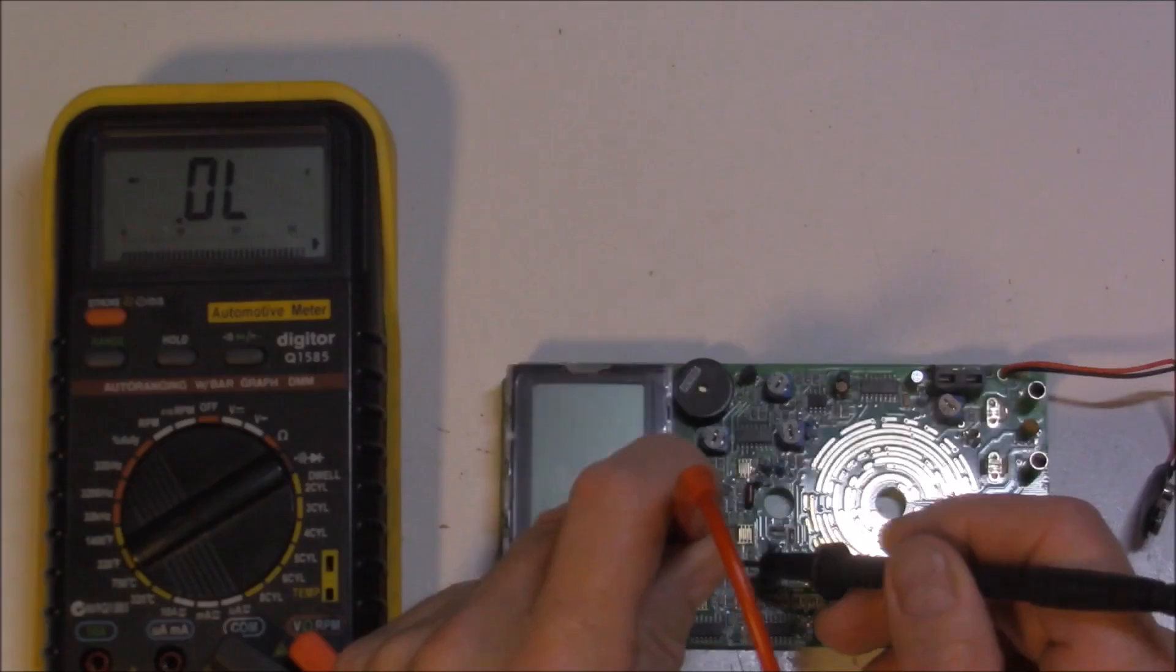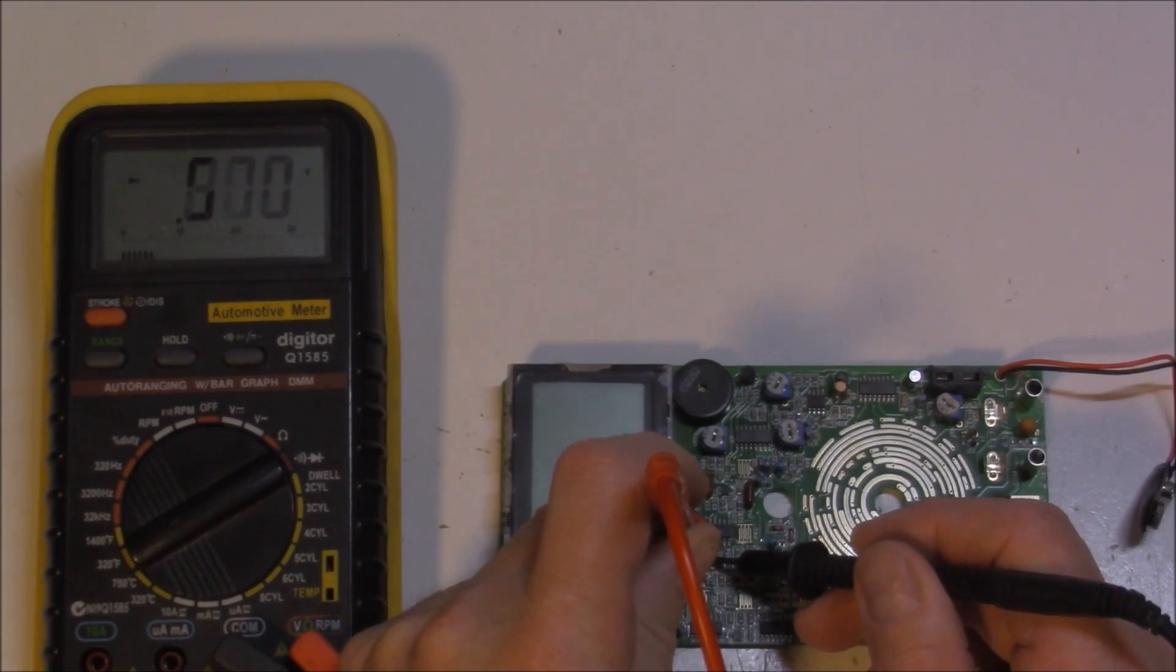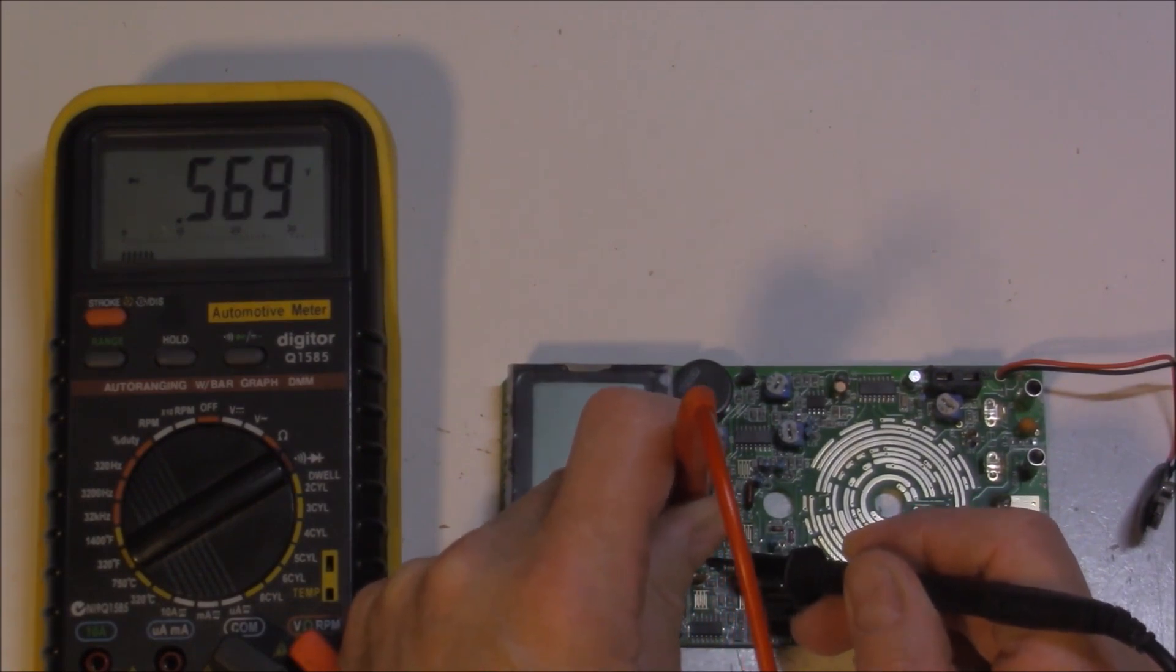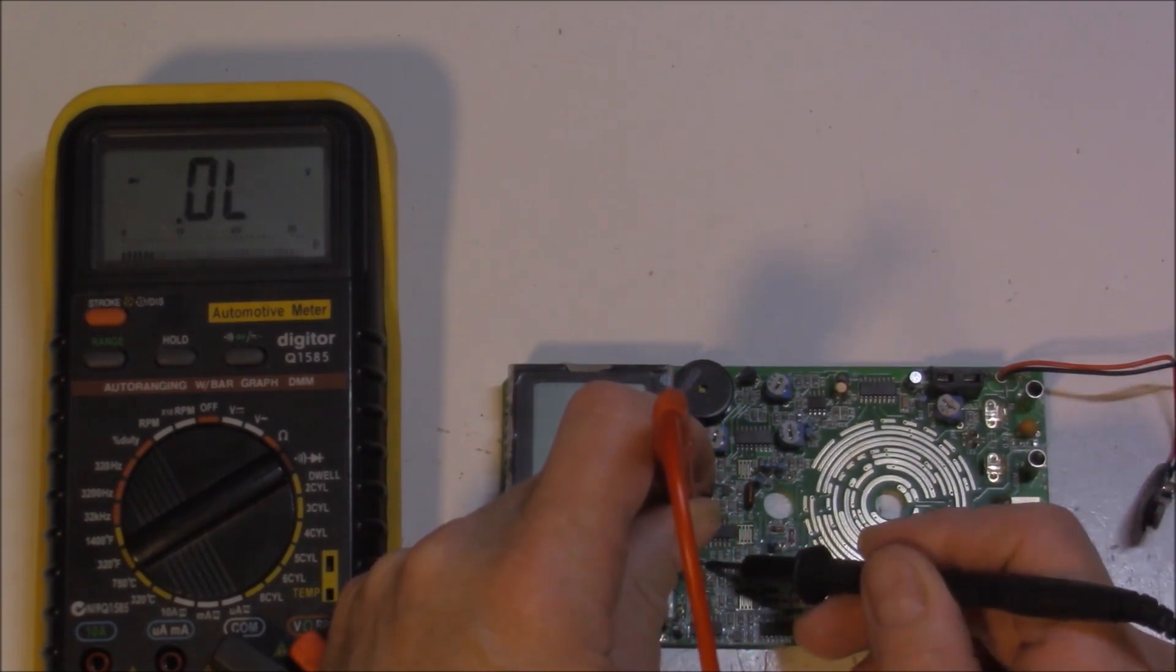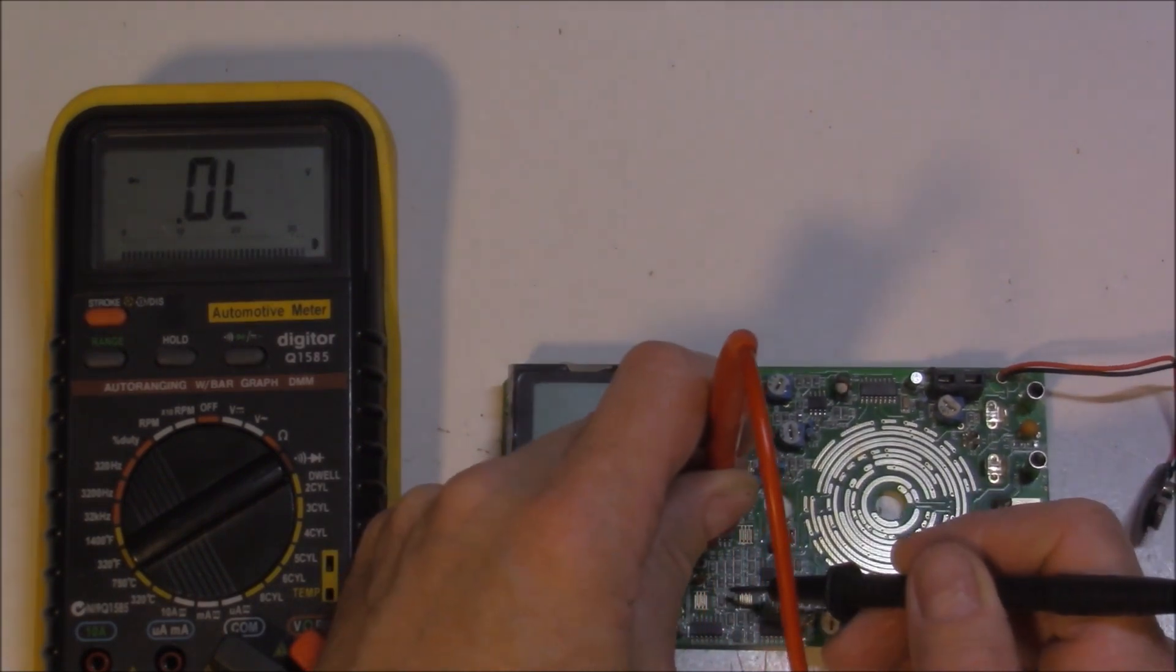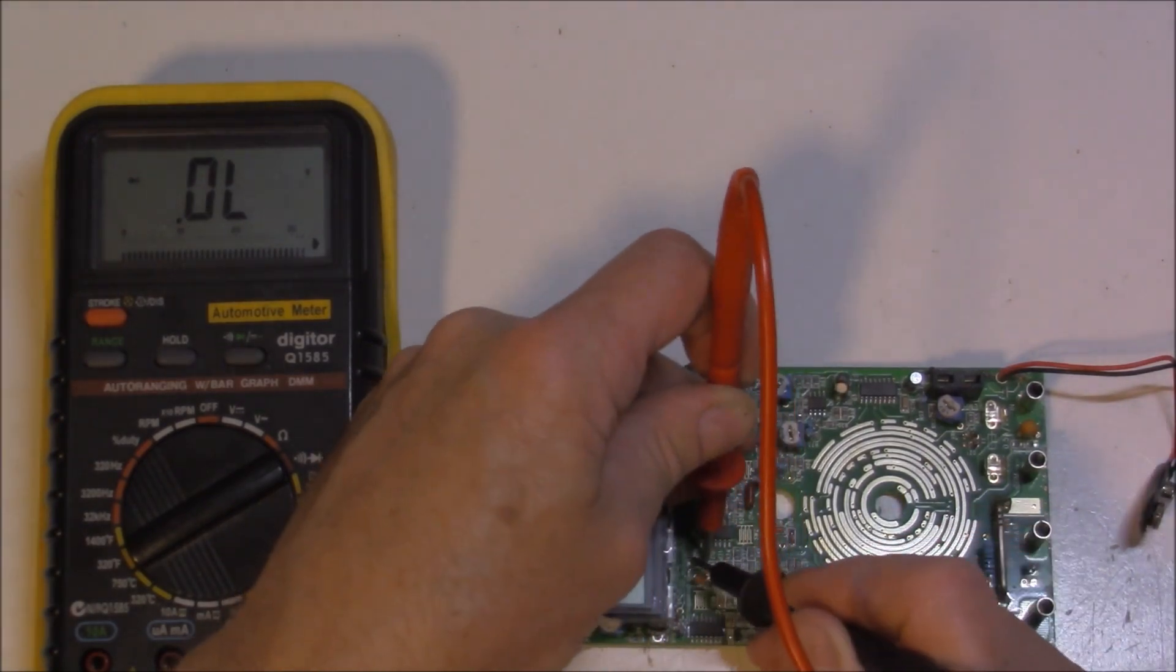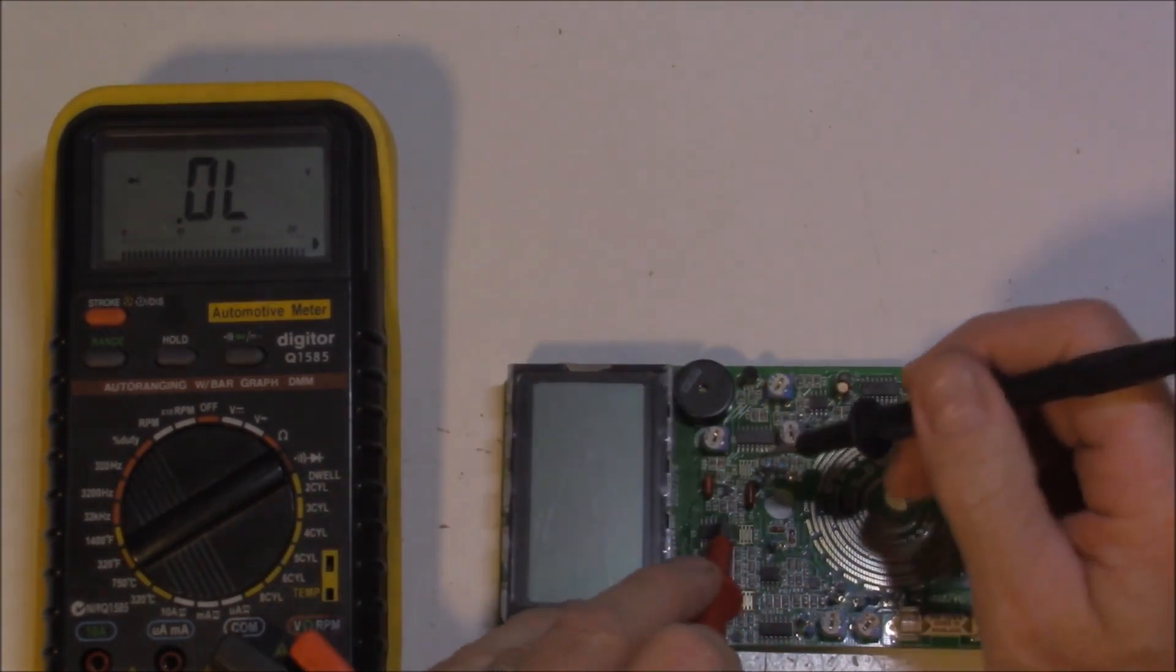I've got a diode over here. I'll just check that one. That's okay. So of course the diode is a one-way valve, electrical one-way valve that is, should only measure one way. So that's that way, that's okay, 0.5 and no measurement that way. That's good.